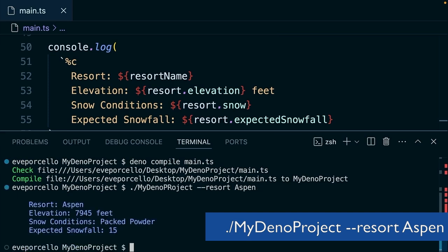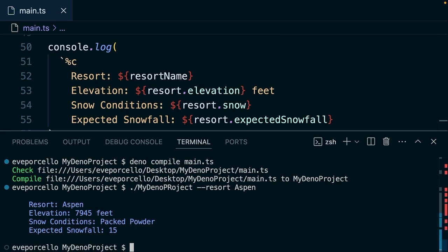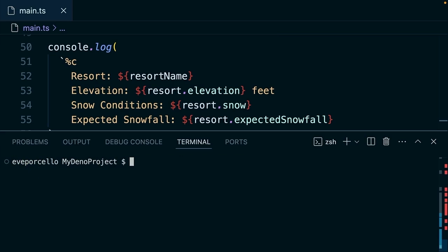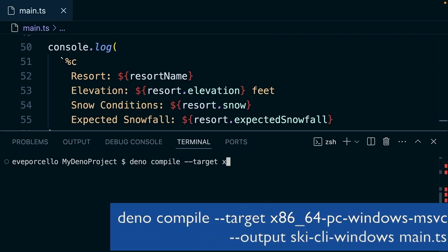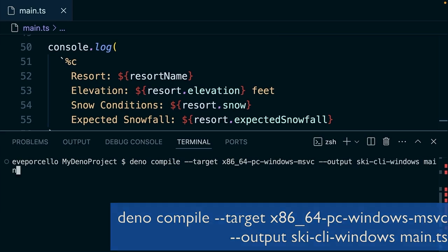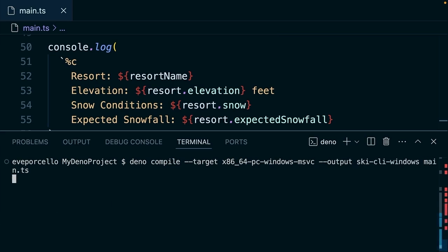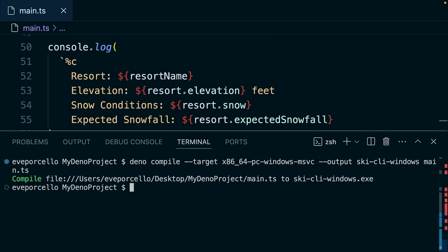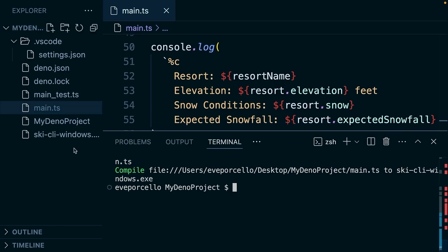So this is really great for me, but what happens if I want to share this to other platforms? So all you would need to do to do that is you would type Dino compile again. You'd pass in a target flag for where you want to compile to. And then let's say we wanted to compile it for windows. We'd type x86 underscore 64 pc windows msvc output ski CLI windows main.ts. So that's for windows.